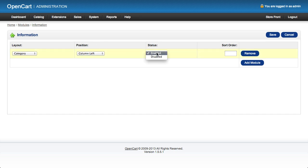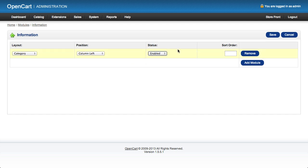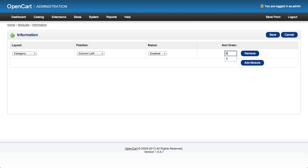We're going to enable it. The reason you have this enable and disable button is you may want to quickly turn things off and on without having to delete and recreate module settings. So we'll leave that set to enabled, and we're going to set the sort order to five. That should put us between the category and the banner image, though we may have to alter that sort order to get it in the right position.